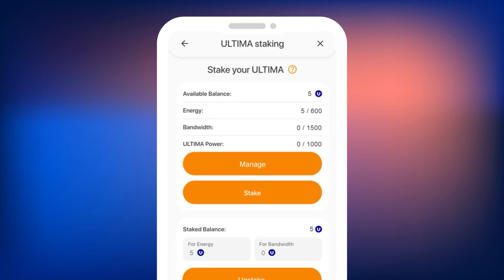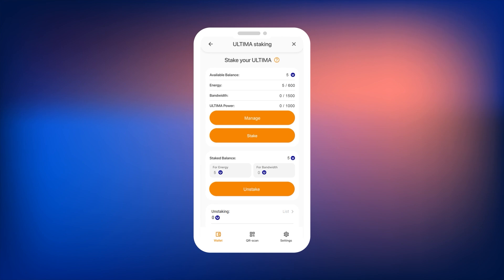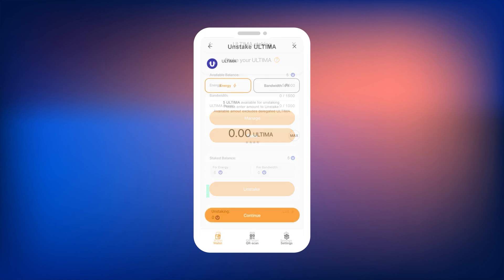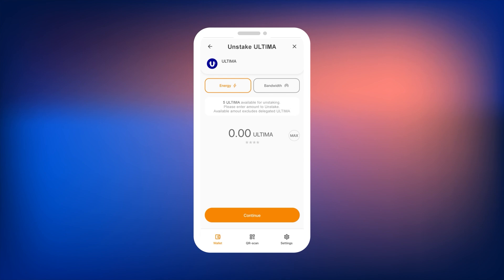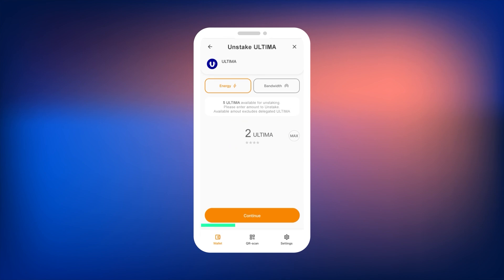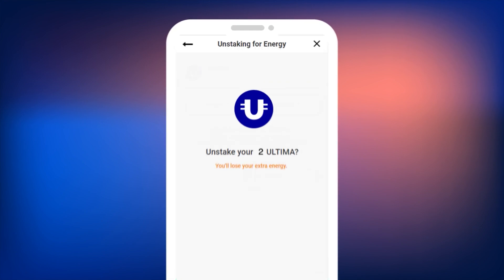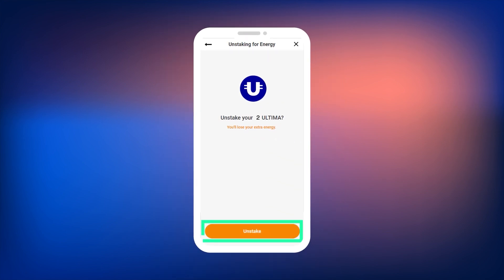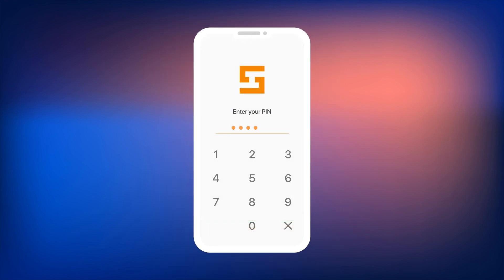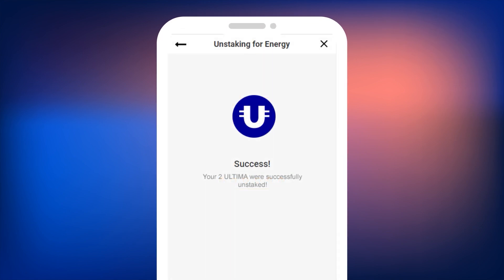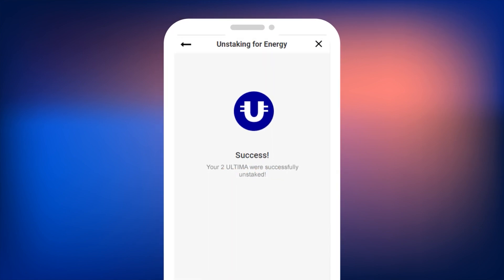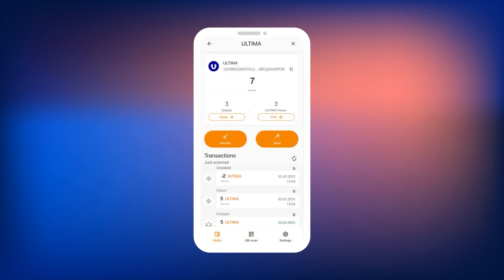To return the staked resources, go to the staking menu and press the Unstake button. A screen will open where you need to select the type of resource for which you want to return the coins and specify the amount you wish to return. Then press the Unstake button at the bottom of the screen. A confirmation screen will appear — press Unstake again and confirm the action with your PIN code. If everything is correct, you will see a message confirming the successful unstaking and the available amount. Press OK to return to the Ultima window, where you will now see the unstaking transaction marked as unstaked.